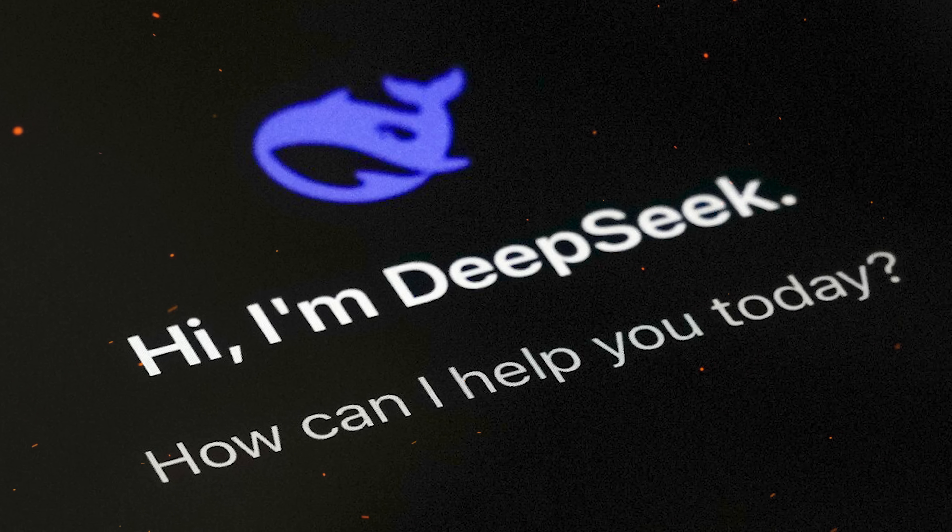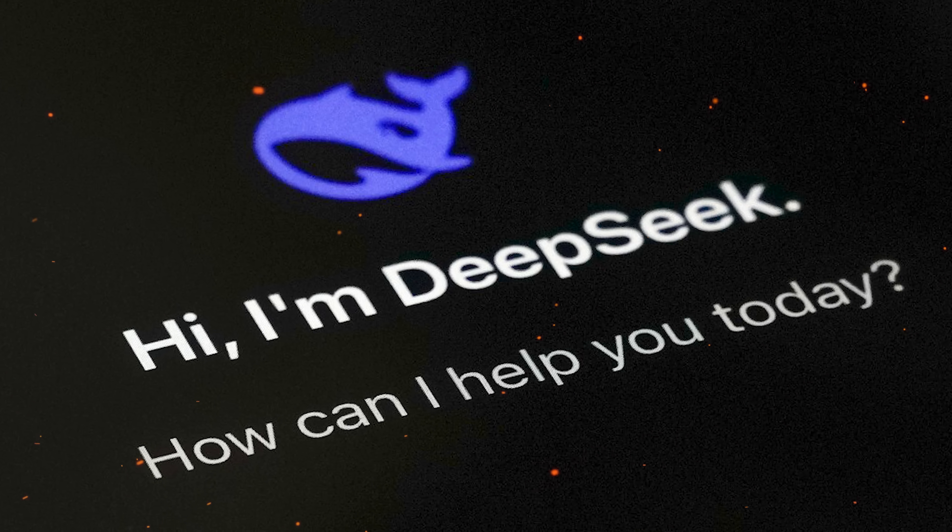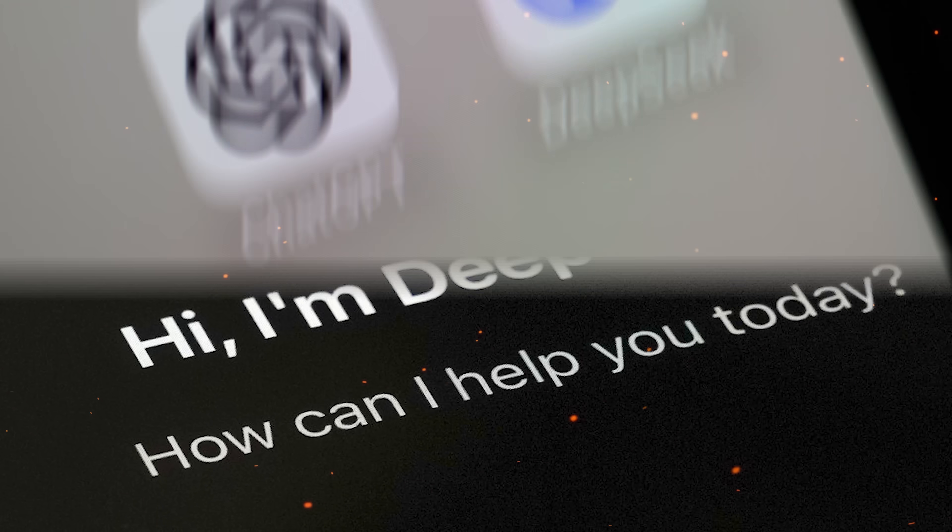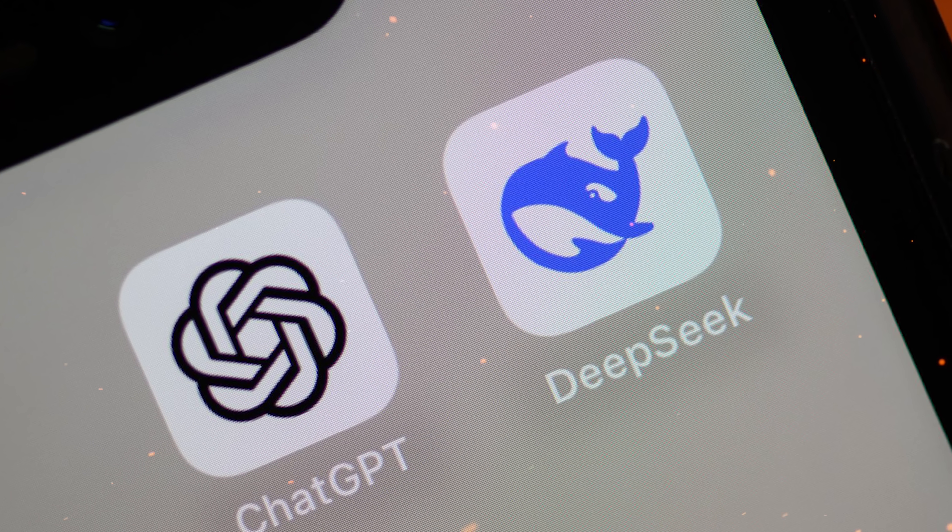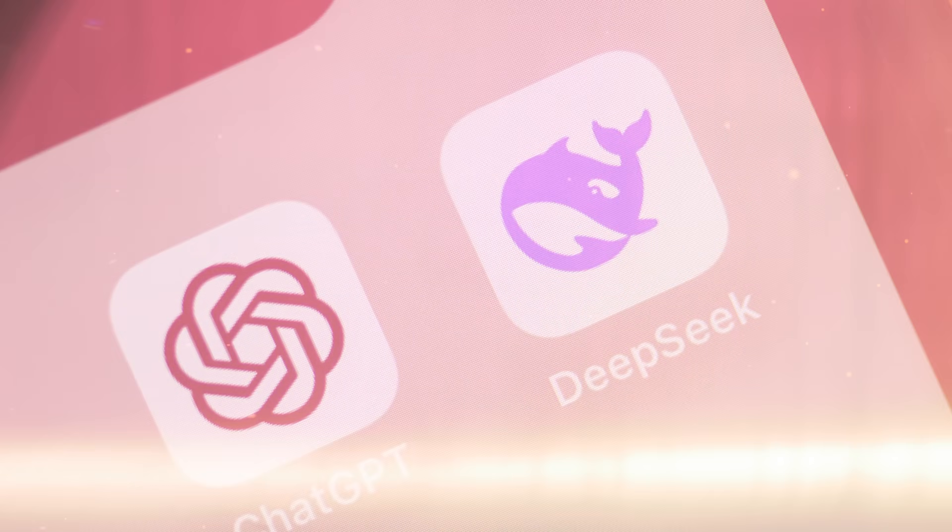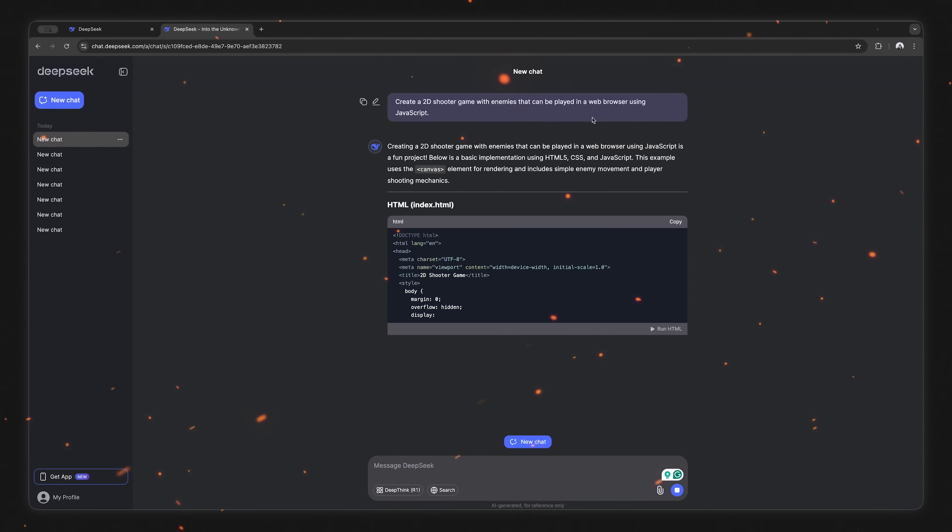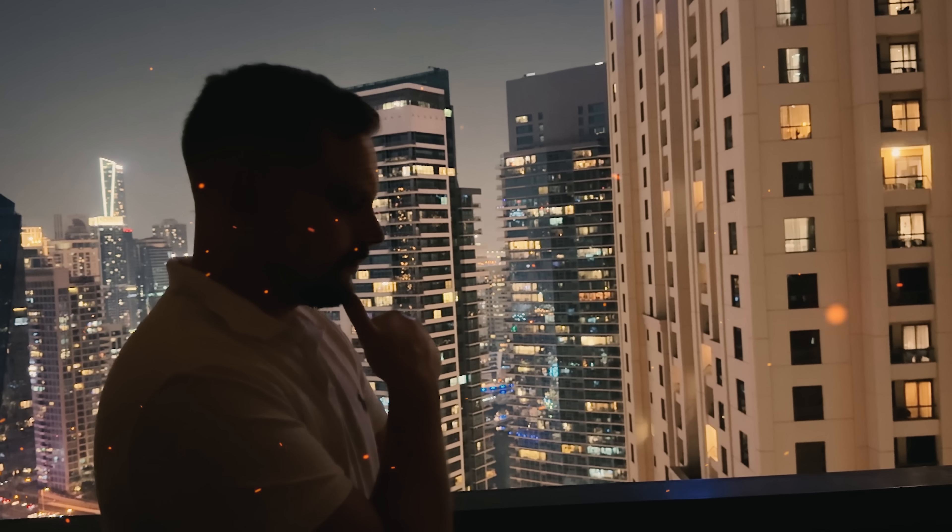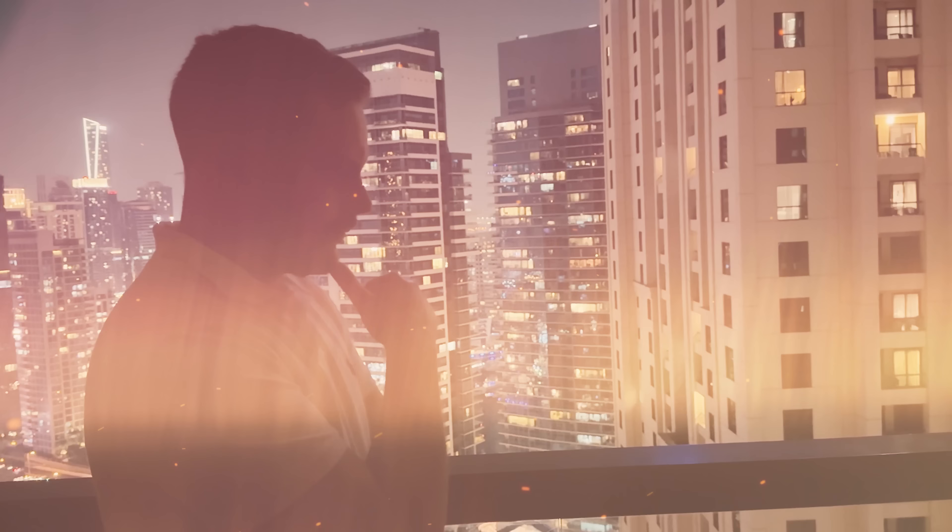There's been a lot of hype around DeepSeq lately. Everyone's talking about it. Some people say it's a serious competitor to ChatGPT. Others claim it's even better at certain tasks. So of course, I had to check it out for myself.